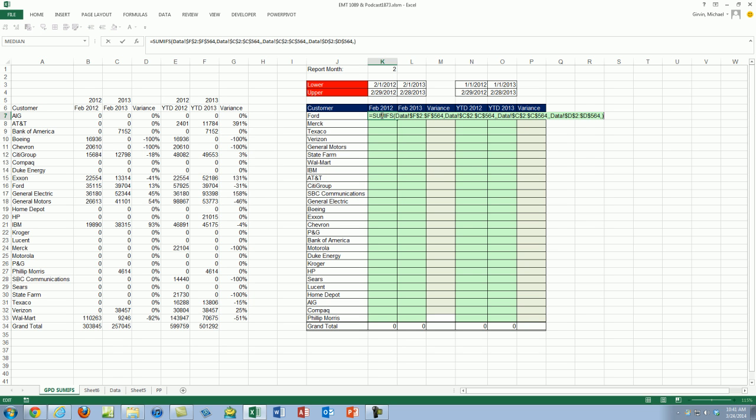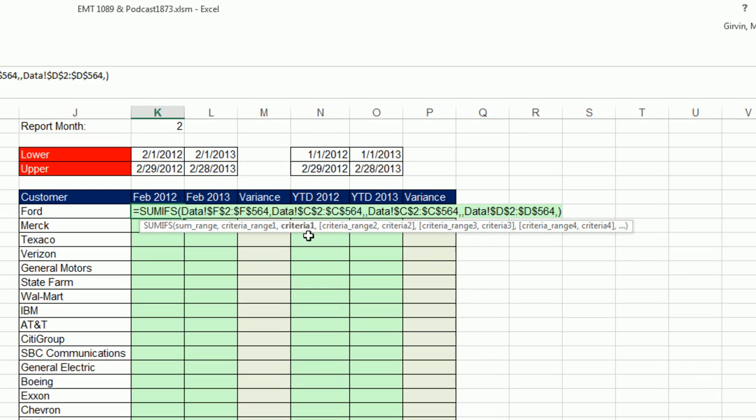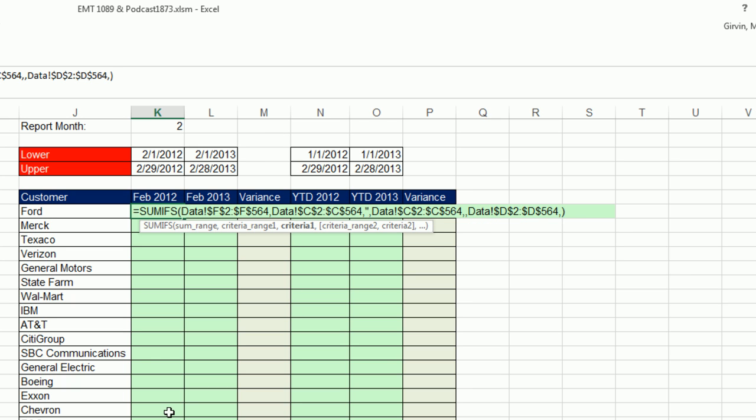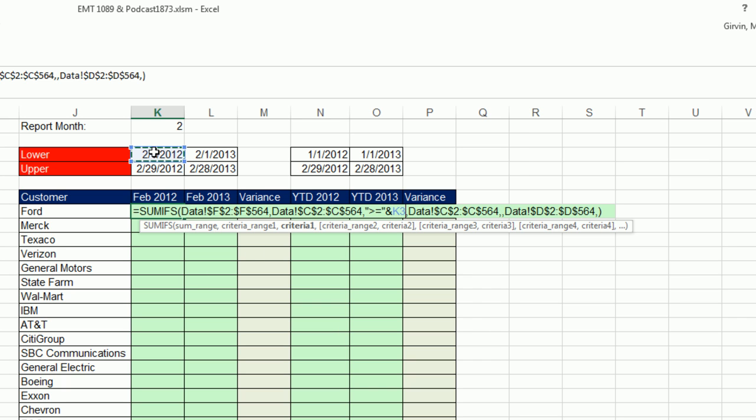I'm going to hit F2 to put it back in Edit Mode. And now when I come back and enter these, criteria range one, two, et cetera, I will not get sheet references. Lower date, I need in double quotes the comparative operator, greater than or equal to. End double quote, and I'm going to join it using the ampersand to the lower date.